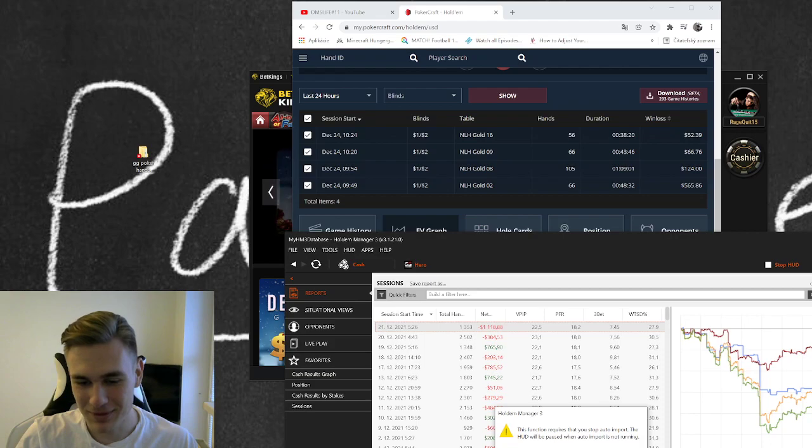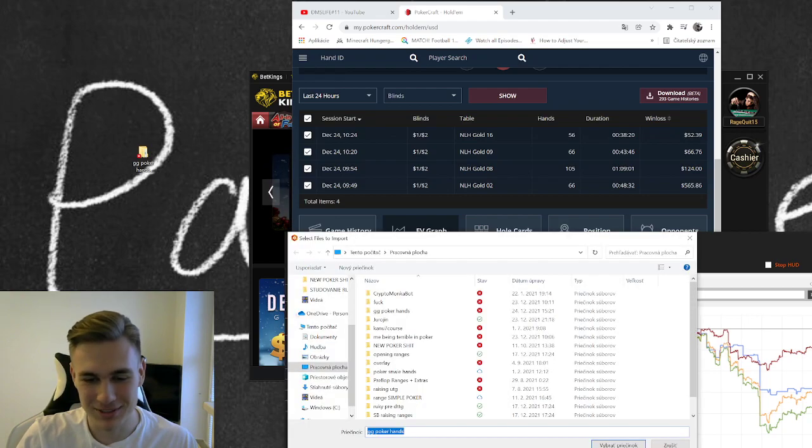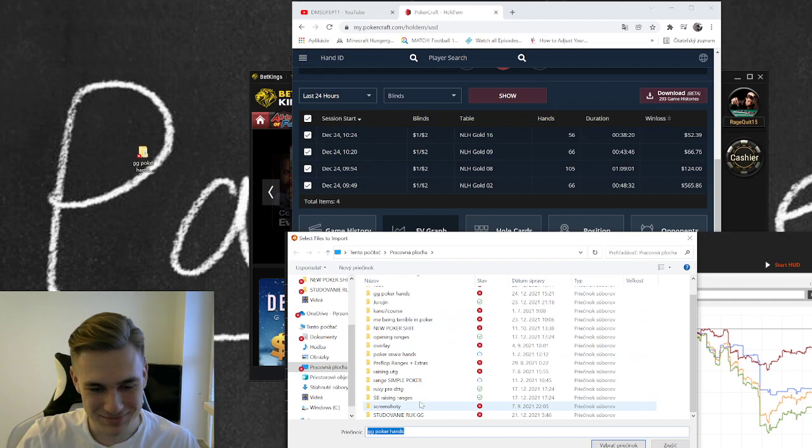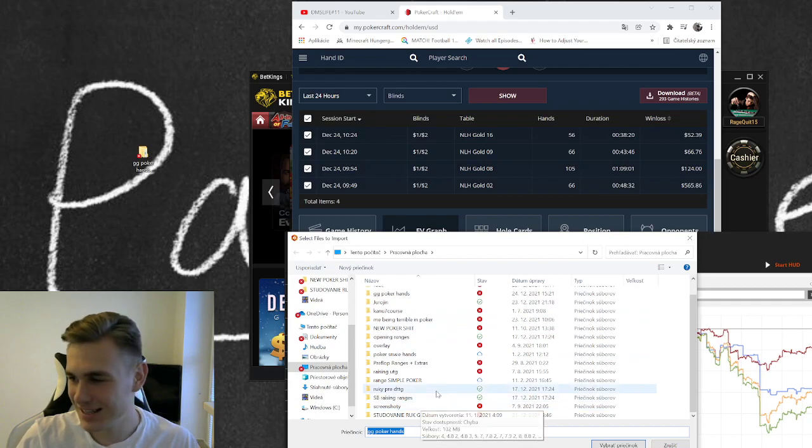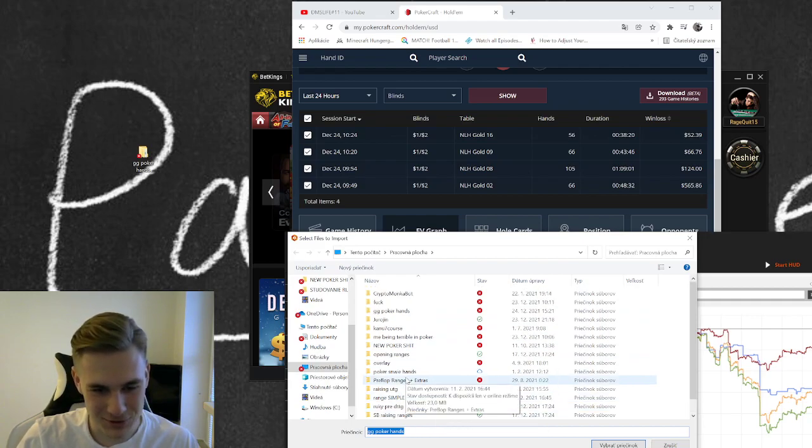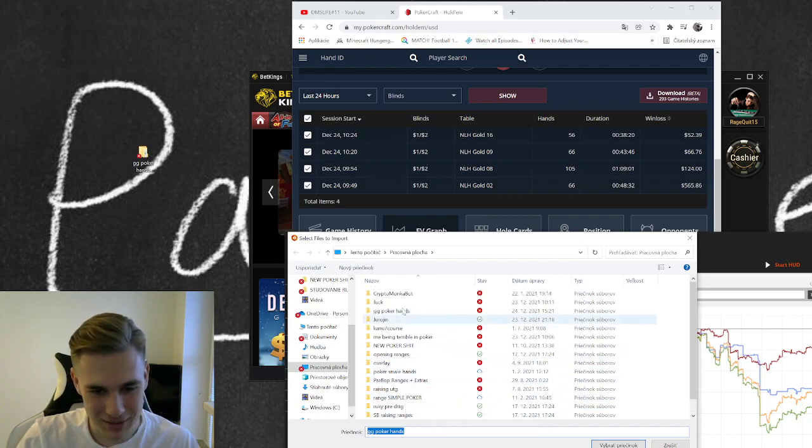Would you like to stop auto import and continue? Obviously want to stop that and continue, because it doesn't even work for GG, so don't be scared about that.